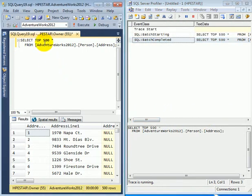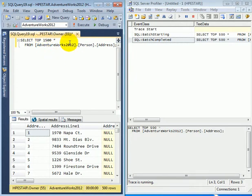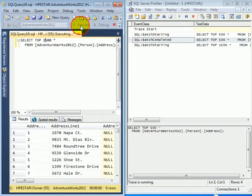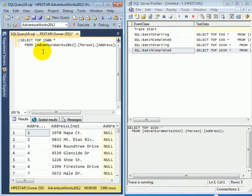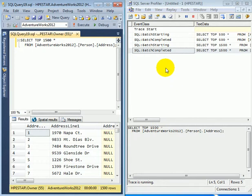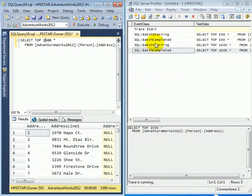So let's change it to 1500. And we can do any kind of query involving AdventureWorks 2012. And we see the new query is traced, the query execution is traced in SQL Server Profiler.